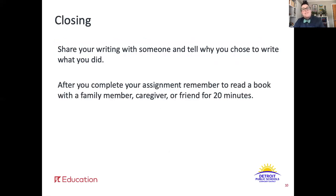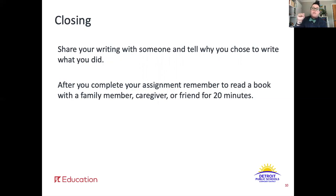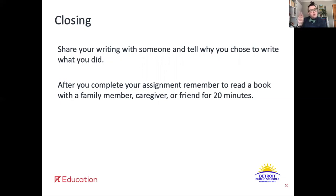Alright, nice job. It's time to wrap up the lesson. Make sure you share your writing with someone and share those causes and effects. Also, please remember to spend 20 minutes reading with a family member, caregiver, or friend. Let's think back to our learning target: I can identify cause and effect in an informational text. Go ahead and rate yourself from zero to five — zero means you're pretty confused, and five means you got this and can teach it to everyone else. If you're somewhere in the middle, you could do like a two or a three.